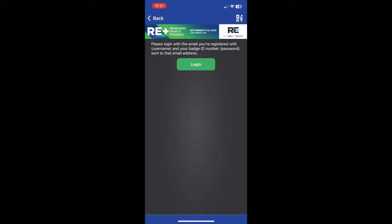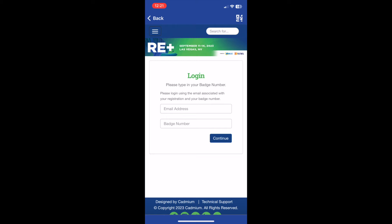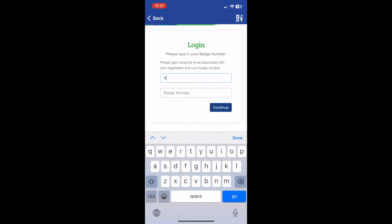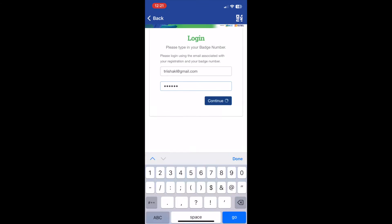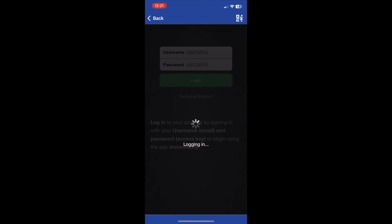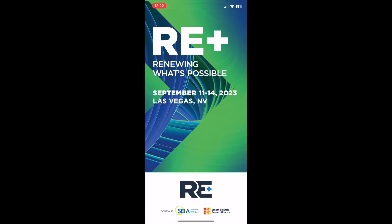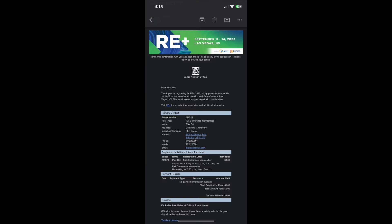In order to get into the app, attendees must already be registered for the event. Your account username is the email you used to sign up for the event, and the password is your badge number. Attendees received their badge number in their registration confirmation email, pictured here.